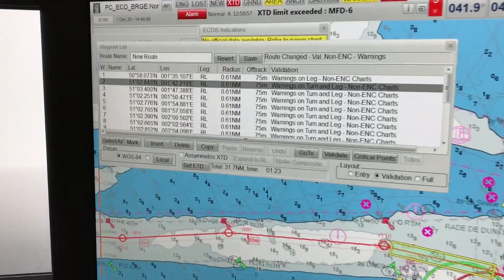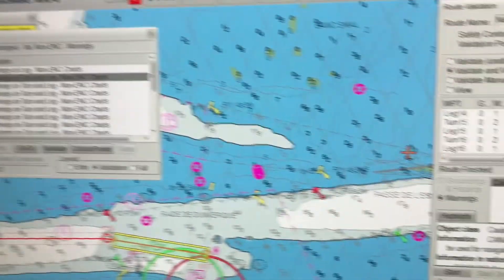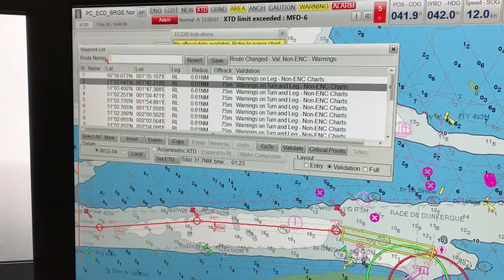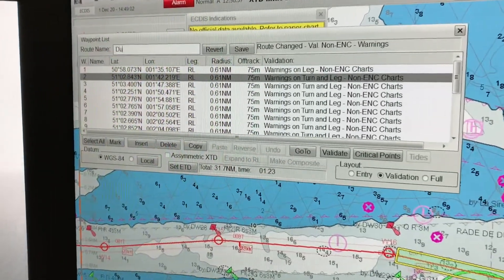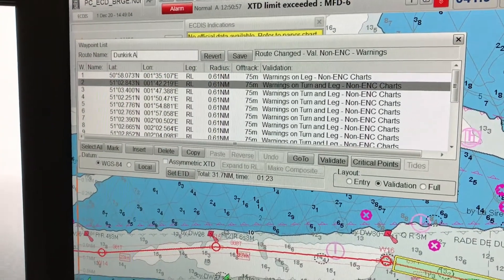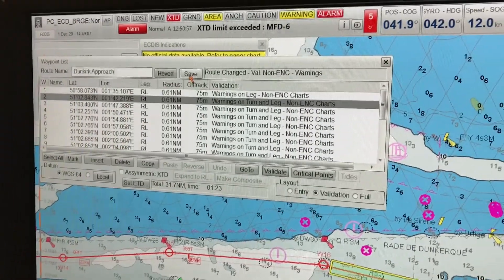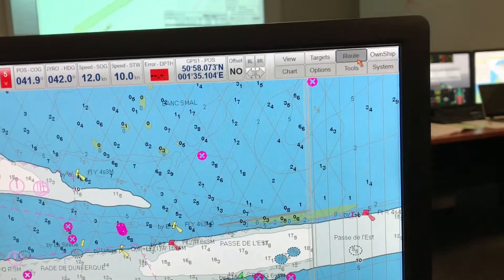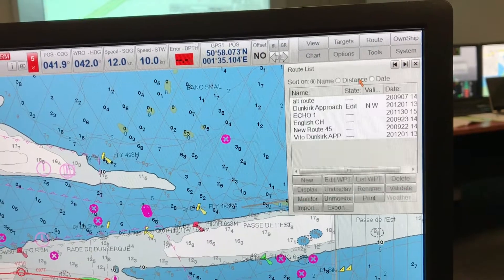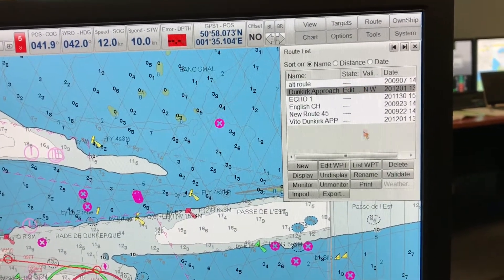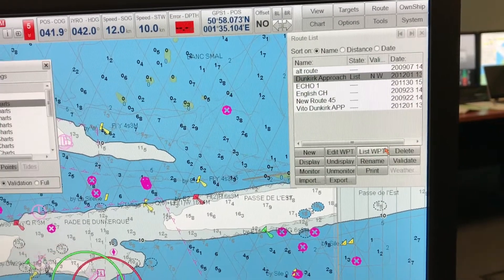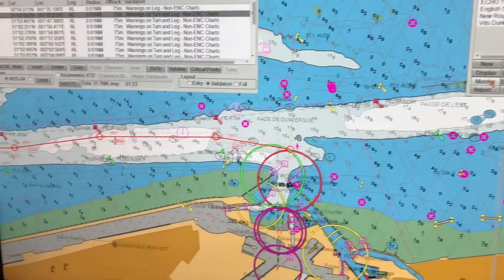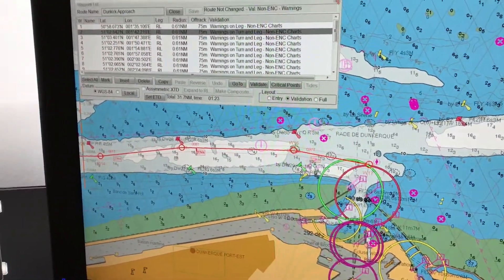Once I'm happy, I can see all the courses are laid out — these are rhumb line courses. The validation says route finished. I give a name to the route — here I'm naming it 'Dunkirk Approach' — so I know which route to select when the time comes. There will be many routes saved in the ECDIS system, so go to Route > Manage Route and choose the route by name. Then select Display List Waypoint, and you can choose Edit Waypoint if needed, or just click Monitor and your route is ready to go.